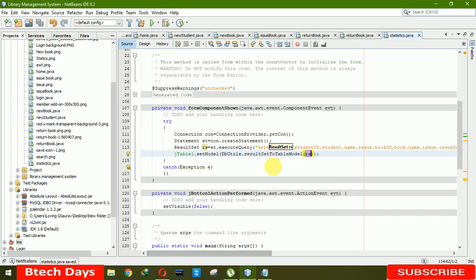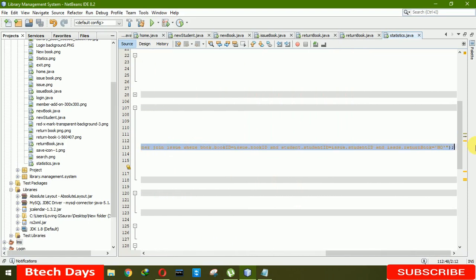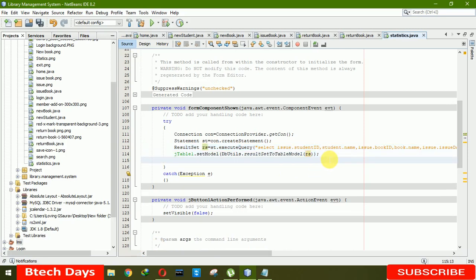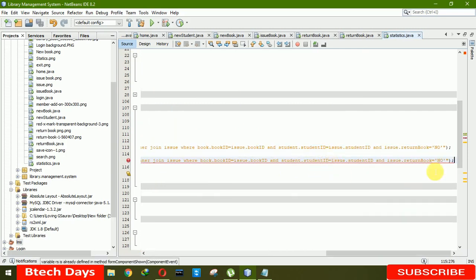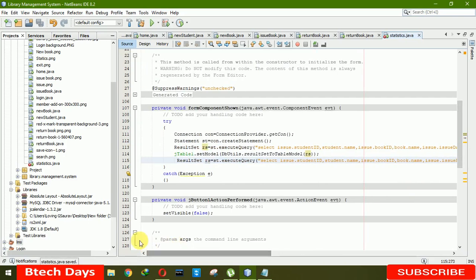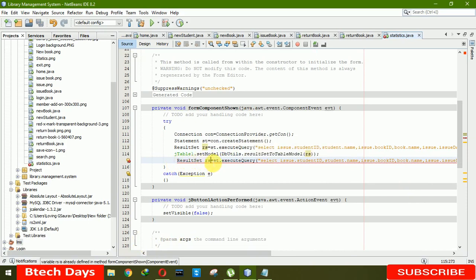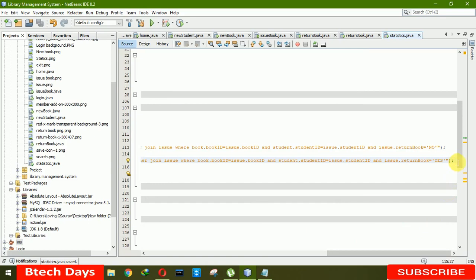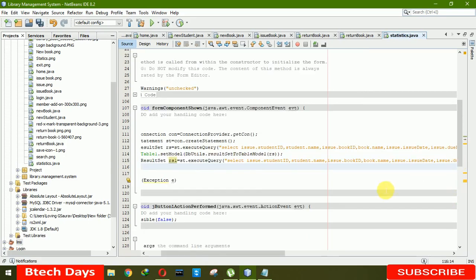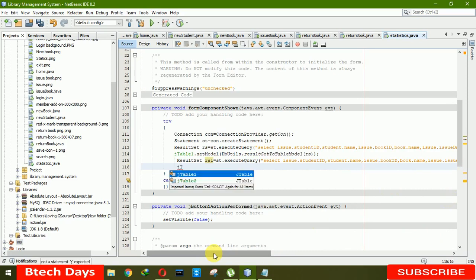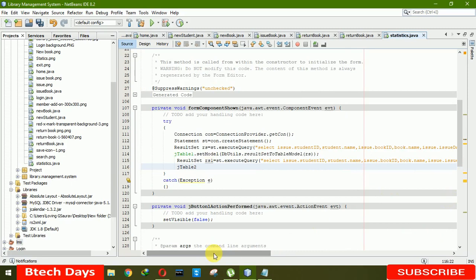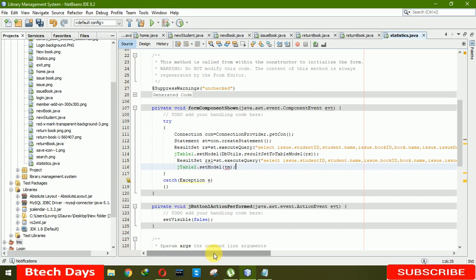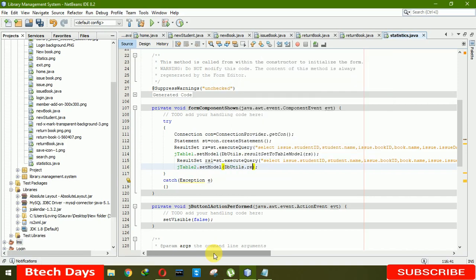In the same way, we're also going to write result set for this one. I'm copying the query here and pasting here. There's a little bit change in the second query. We're just going to write rs1. Now this one is for the query here, and rename the result set. After that, we have to write table 2 dot set model. We have to write dbUtils dot result set model. We're going to write rs1.